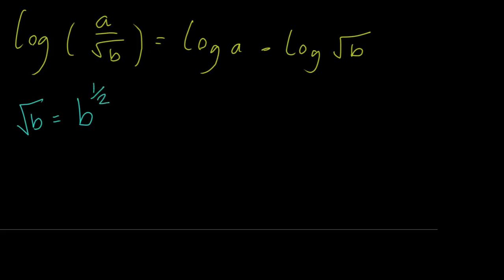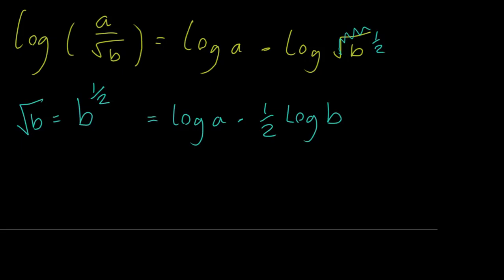Okay, so if we write the square root as b to the power of one half, what we can do now is again take that indice down just like before. Half log b. And we're done.